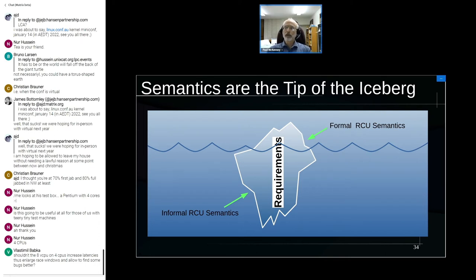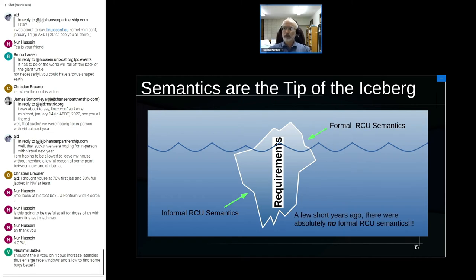This isn't meant to diss formal verification people — though some certainly deserve it. The key point is that this is actually an improvement: a few years ago there were no formal semantics for any part of RCU, it was all informal. This is a significant improvement, and maybe a few decades from now we'll have most of the iceberg above water — I'm not sure I'll be alive to see it, but it might happen.